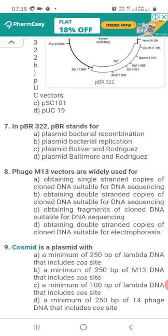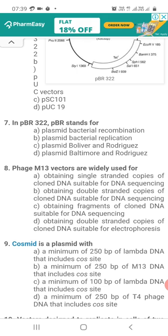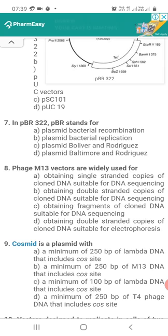Question 7. In PBR 322, PBR stands for: Option A, Plasmid Bacterial Recombination; Option B, Plasmid Bacterial Replication; Option C, Plasmid Bolivar and Roderick's; Option D, Plasmid Baltimore and Roderick's. The correct answer is Option C — Plasmid Bolivar and Roderick's. These are the two scientists who first discovered this vector, PBR 322.